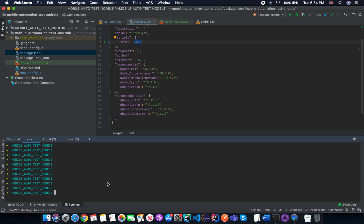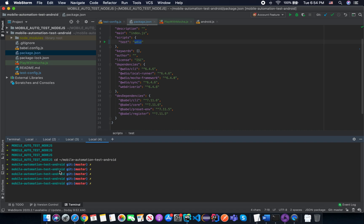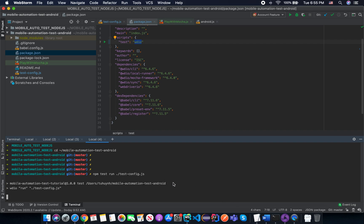I need to switch to the correct directory since I'm now in the wrong directory — just navigate to that directory. Then we specify a command like 'npm test', which calls the WebdriverIO runner from the node modules we already installed, executes the 'run' command, and specifies the test configuration file 'testconfig.js', and we run the test.